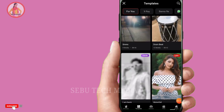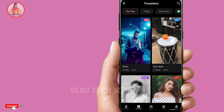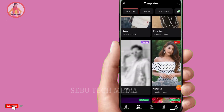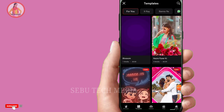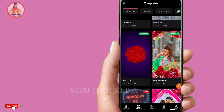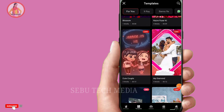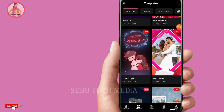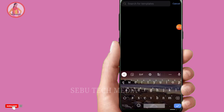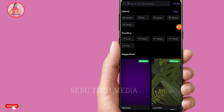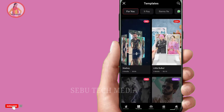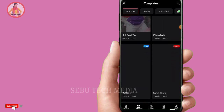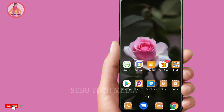I will show you how effective it is and how to get a new trend and a new status. If you are using the same effect, you can search for the effect. It is very simple to create the video.